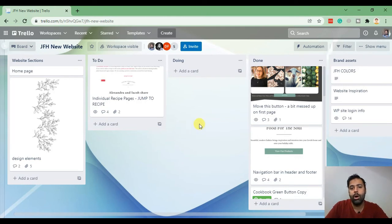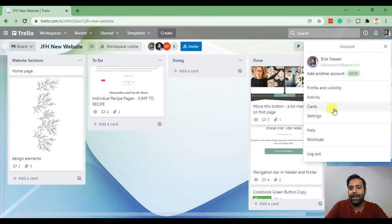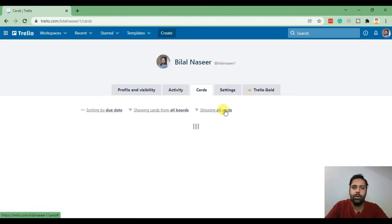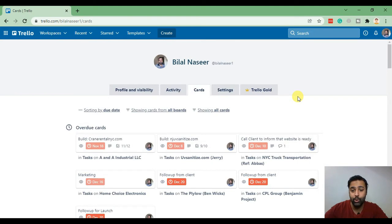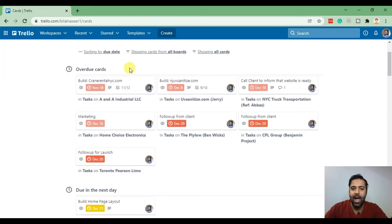I'll go to my cards. In this section I'll see what are the tasks which are assigned to me and what is the due date of those tasks. As you can see I have these tasks assigned to me.